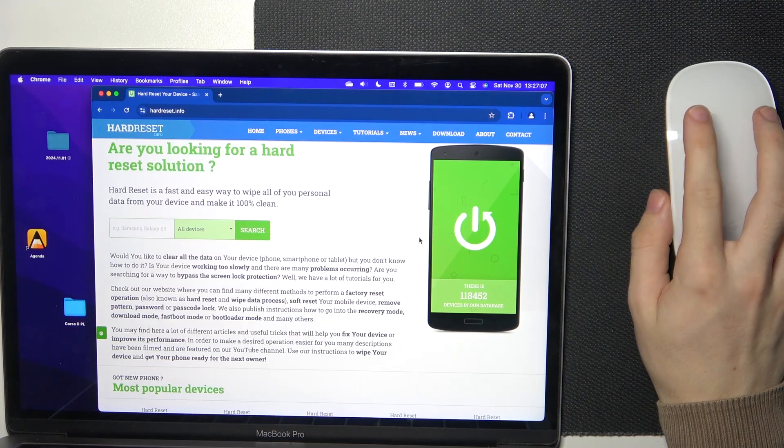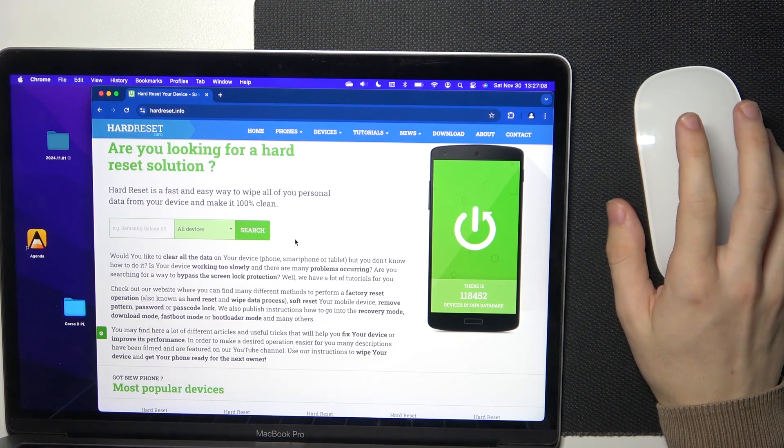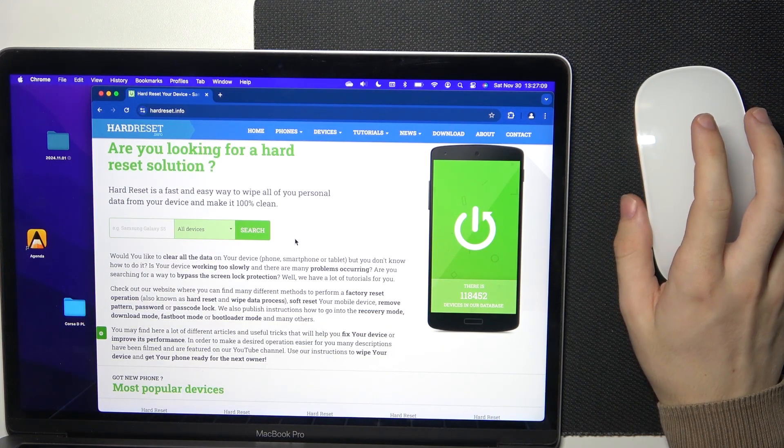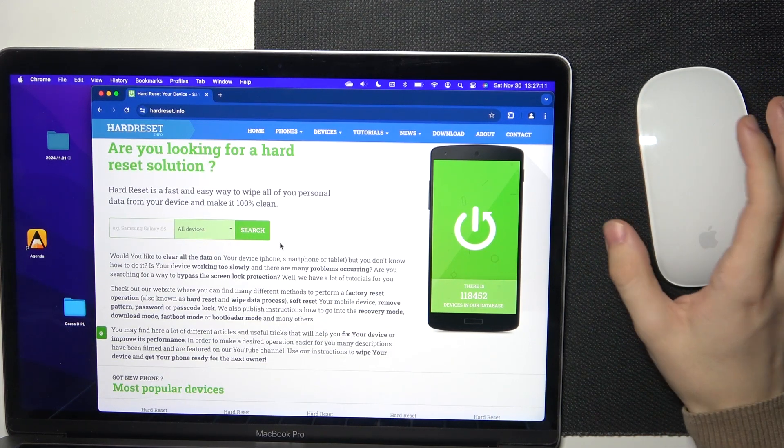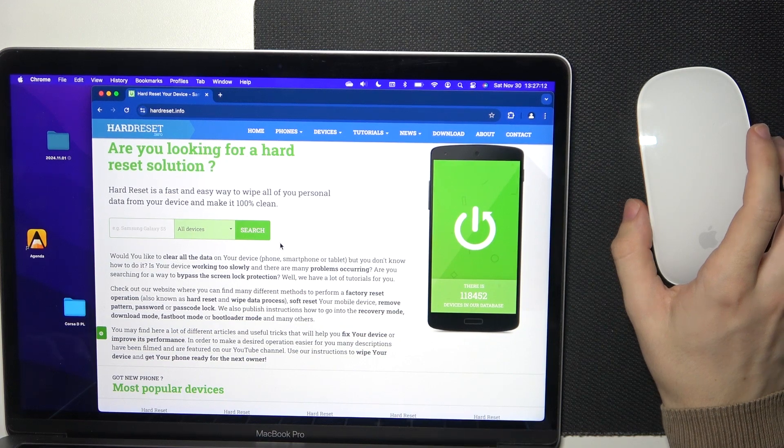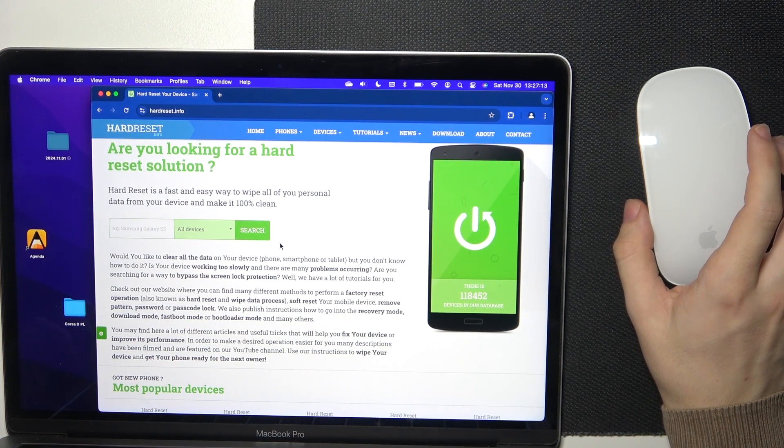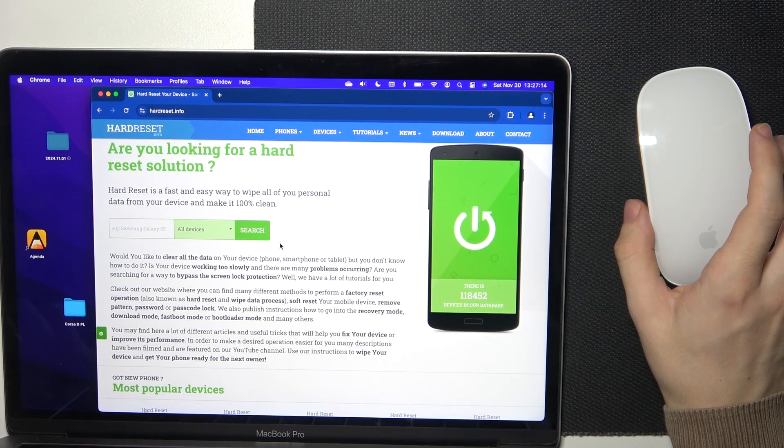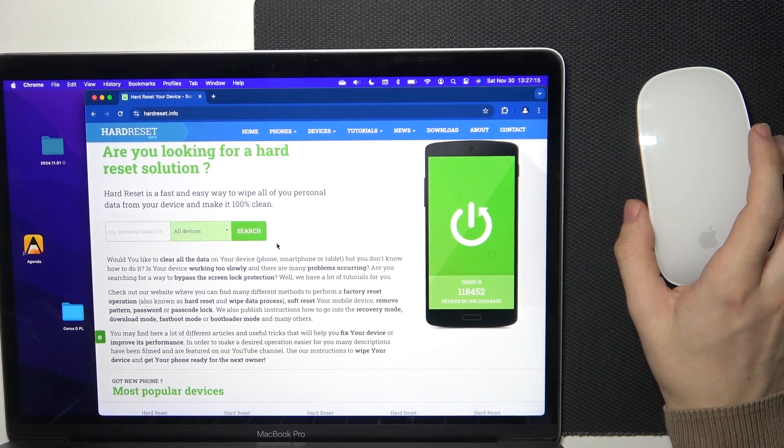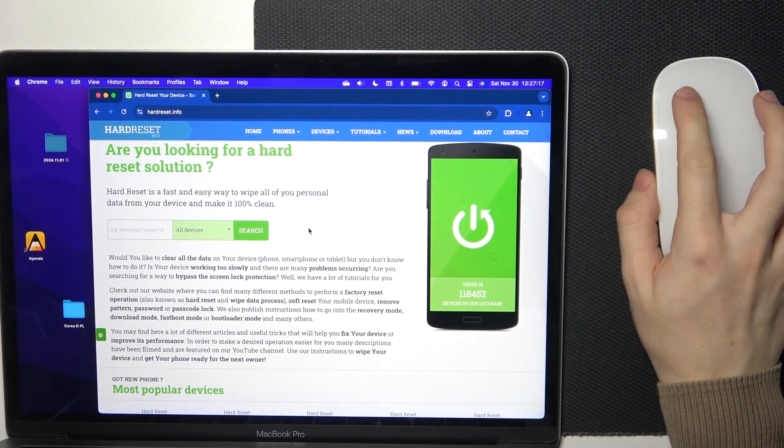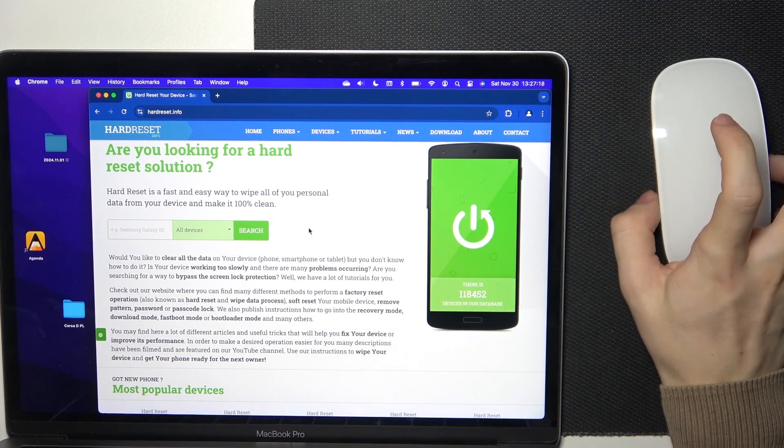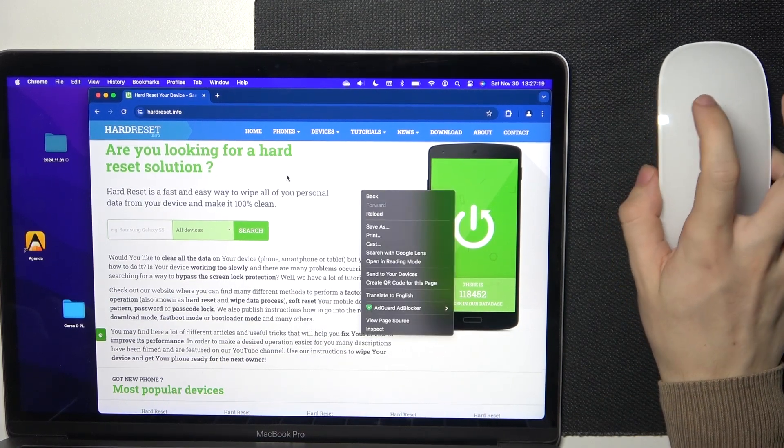To perform it when Secondary Click on your Magic Mouse is disabled, just hold the control button on your keyboard then click anywhere.